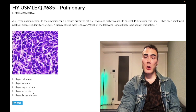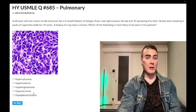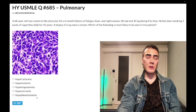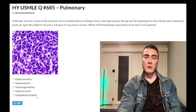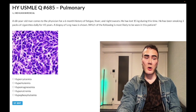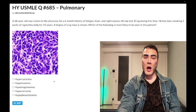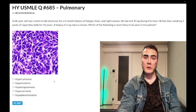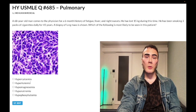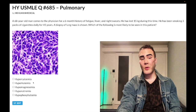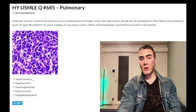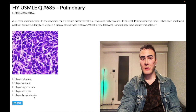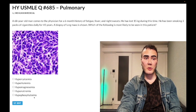As mentioned, squamous cell and small cell are both central, hilar tumors. Peripheral or apical lesions include large cell — which is essentially non-existent on USMLE — and adenocarcinoma. Choice E, hypophosphatemia — wrong answer. Now, here's a second way to get this question right even without knowing the histology: if you thought this might be squamous cell and PTHrP would cause hypercalcemia, recall that high calcium would reciprocally mean low phosphate.